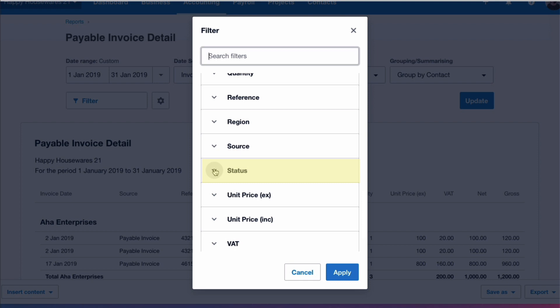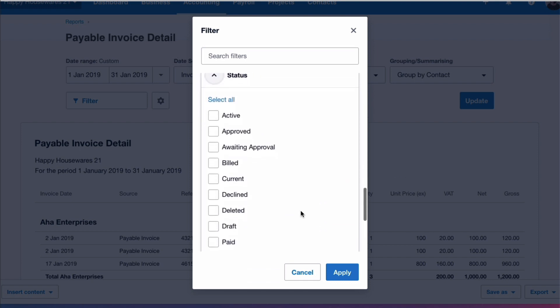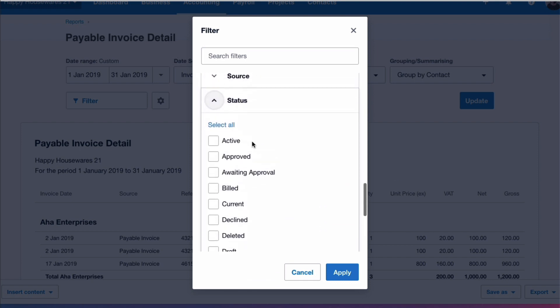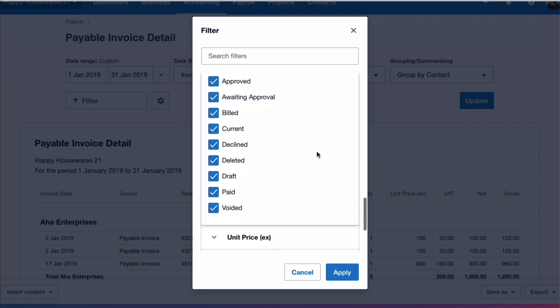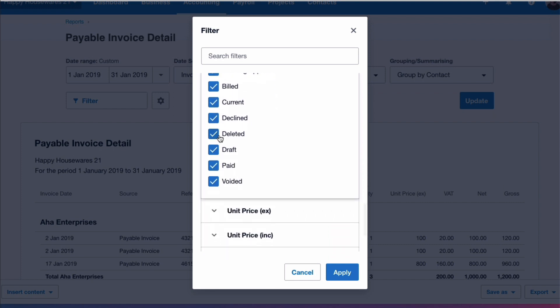I'm going to click on the drop down. Now there's nothing ticked but the default is that everything is going to be included, so I'm going to select that. But then what I'm going to do, I'm going to remove the deleted tick and I'm going to remove the voided tick.